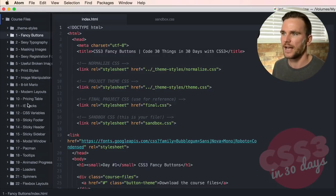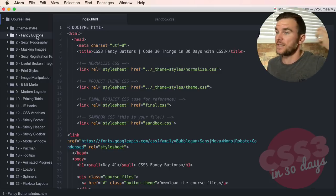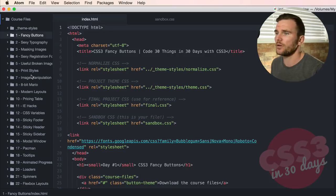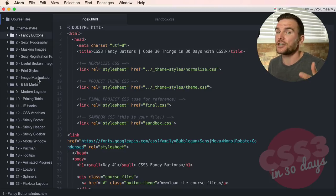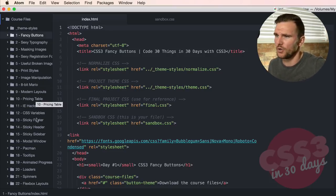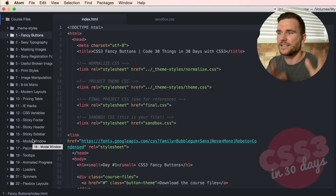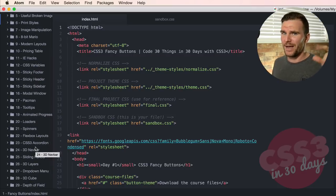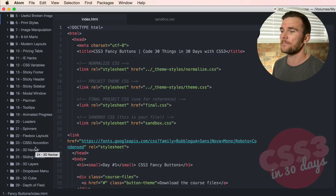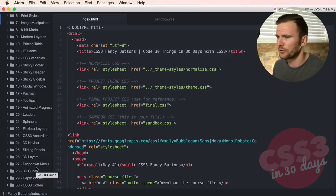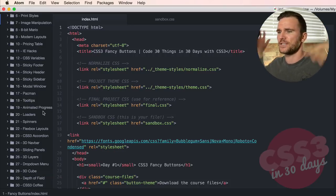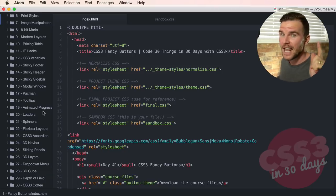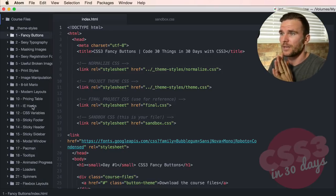We're gonna be building some really cool things from simple fancy buttons, typography, image manipulation. We're gonna make a Mario, a Super Mario, that's cool. We're gonna make some modern layouts, CSS variables, sticky footers, sticky headers, Pac-Man. We're gonna make a little Pac-Man. Tooltips, progress bars, loader spinners, flexbox layouts, 3D nav bars, sliding panels, more 3D stuff, drop-down menus, 3D cubes, depth of field and a CSS3 coffee cup to finish it off. That's awesome.